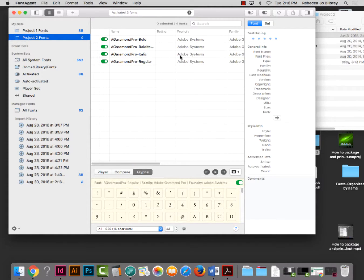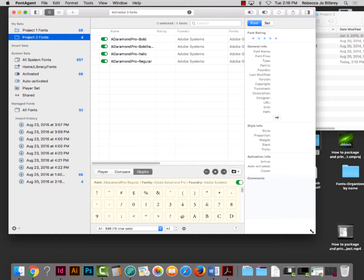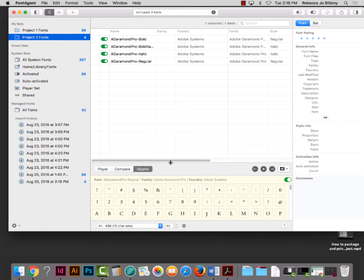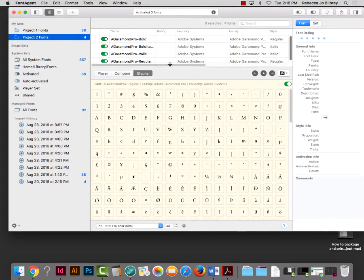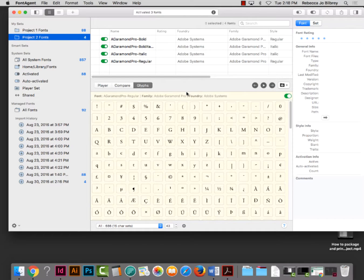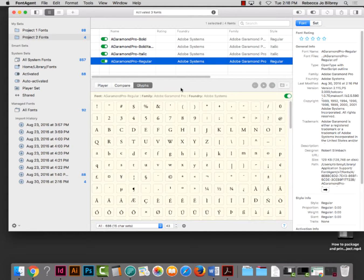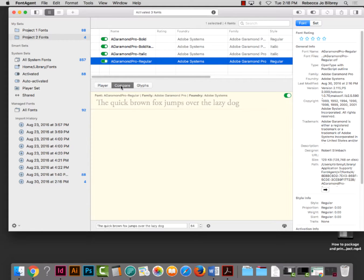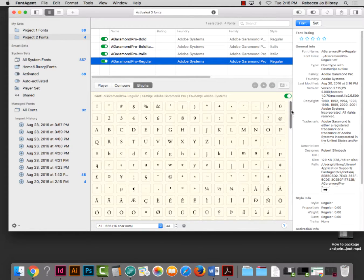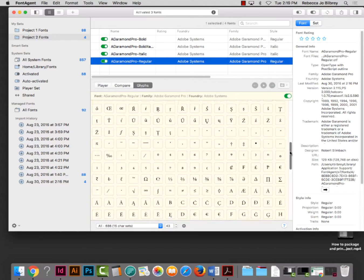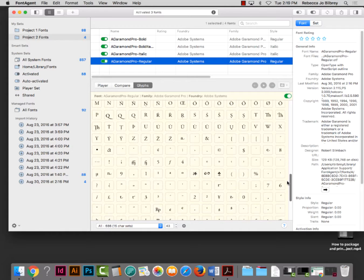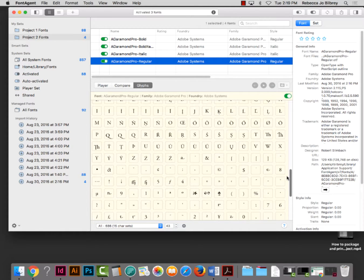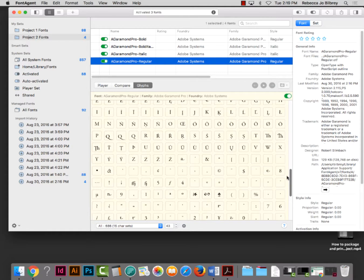Something really cool about FontAgent is you can examine what your fonts look like. I'm moving this bar up so I can see more. In Garamond Pro Regular, I can go to the Player and it shows what it looks like set in body copy. If I go to Glyphs, I can see lots of special characters — fractions, accented characters like the cedilla — all in here. We have custom ligatures and alternative characters.